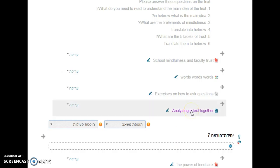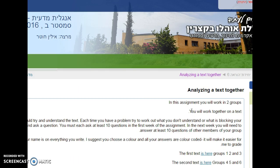This is the assignment and an explanation of how to analyse a text together. If you are in group 1, 2 or 3, you click here.